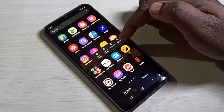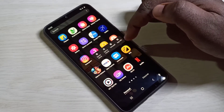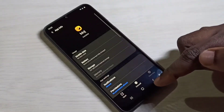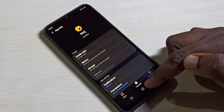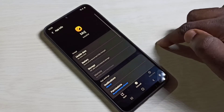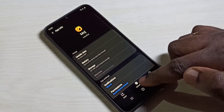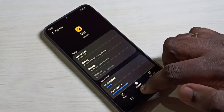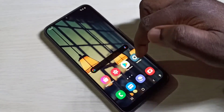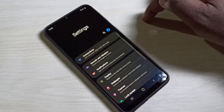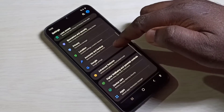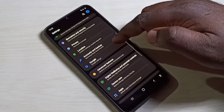Method two: you can go to app info, tap on the app, and here you can see the uninstall option. Tap on uninstall to uninstall the app. That is method two.